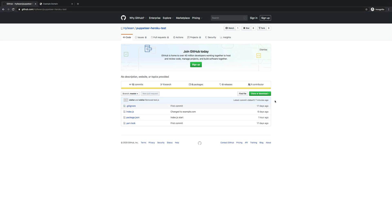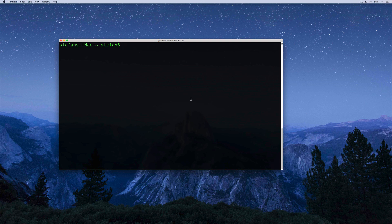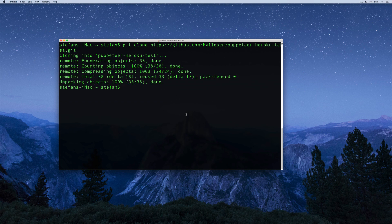Step one is to get my GitHub repository with the minimal Puppeteer project and clone this Git repository. So let's go inside the console and say git clone and put in the URL. Then let's open up this project inside Visual Studio Code.